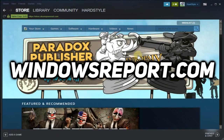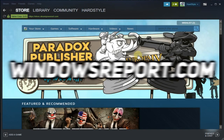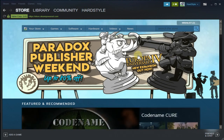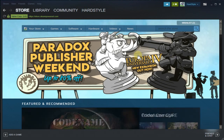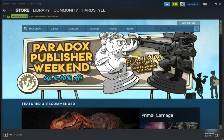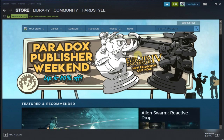Hello guys, welcome to windowsreport.com. In this video I'm gonna show you how to fix the Steam error code 80. Maybe when you're trying to launch a game on Steam you get this error — in this video I'm gonna show you how to fix this problem, and hopefully after watching this video you're gonna be able to play your game.